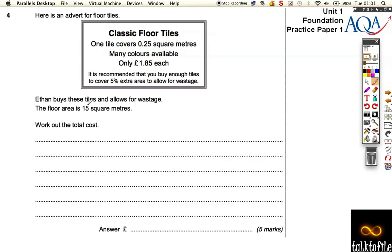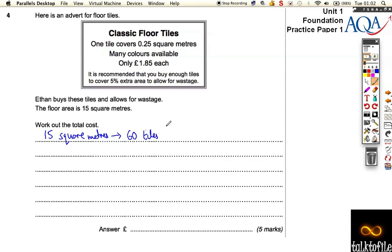So Ethan wants to buy some tiles, and he's got 15 square metres. If you get 15 square metres, 15 square metres is going to mean that you're going to need 60 tiles. Because I got that from doing 15 times 4, which is 60. The reason I times it by 4 is I want to cover 15 square metres, but each tile only covers a quarter of a square metre. So to cover every square metre, I need 4 tiles. So that means I need 4 lots of 15, which is 60.